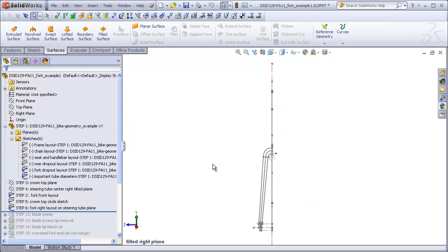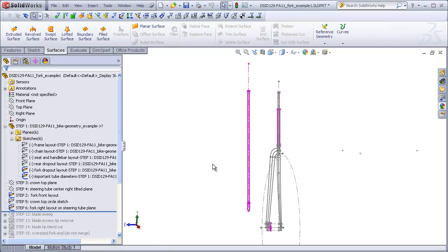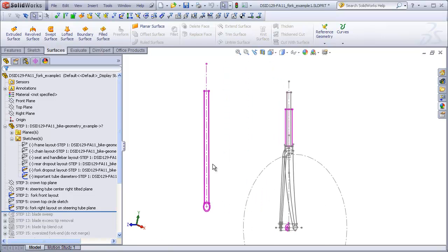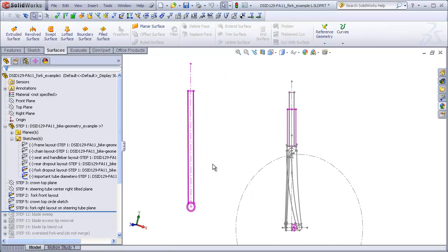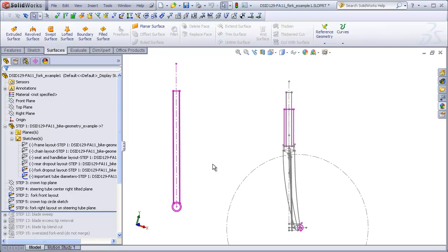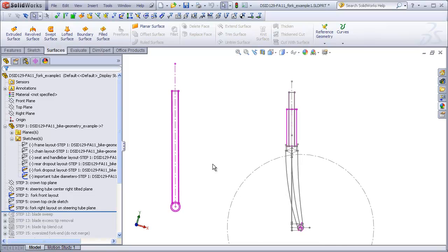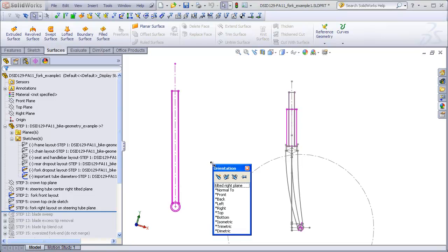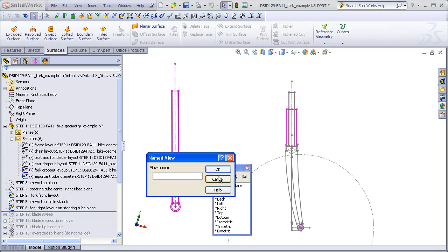Now I'm going to use the arrow keys on my keyboard to rotate back to my front view. I'll do this carefully until I'm looking directly at the front view. This is too far, this is exactly aligned. Hit the space bar again, make a new view, and call this tilted front view.